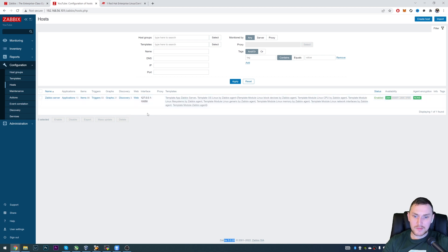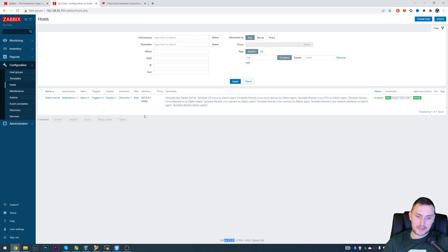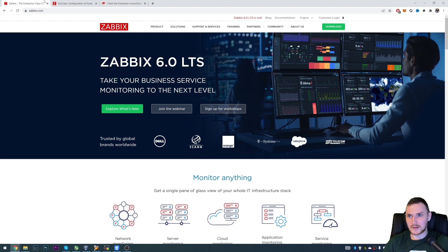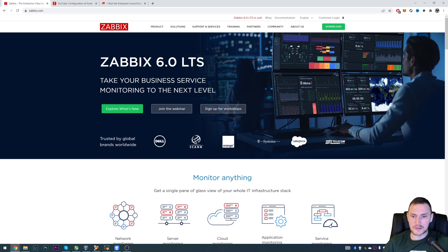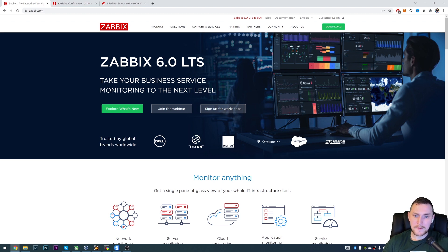And the second important thing is database support. So again, Zabbix 6.0 has upped the version requirements for the databases for the Zabbix server. So as example for the MySQL it is 8.0 or anything newer than that.